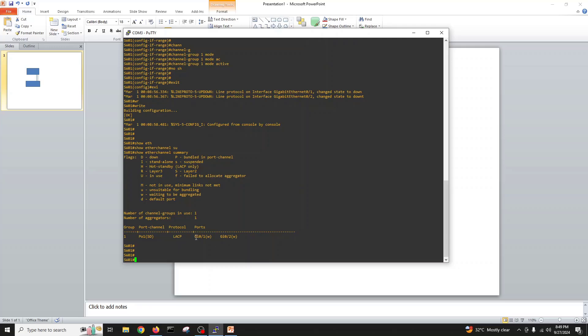We are configuring, show etherchannel summary. We can see we have one port channel LACP, two ports inside, and W means waiting to be aggregated. So I will connect my console cable to the second switch.